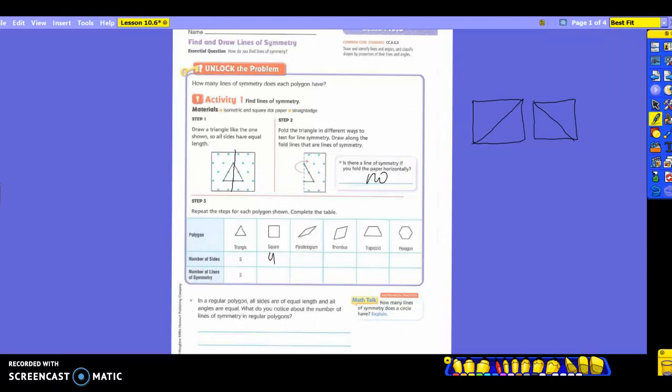So how many lines of symmetry will I have? Now, how many sides does a parallelogram have? Four. Let's think about how many different times I can draw a line of symmetry through that parallelogram and have equal sides matching exactly. Only two — so this is one of those examples where I have four sides but my parallelogram can only have two lines of symmetry.